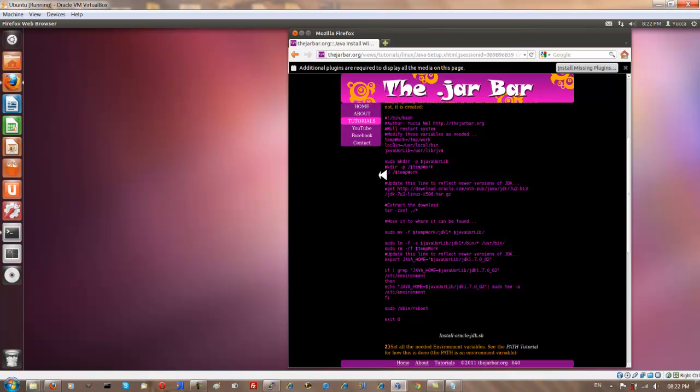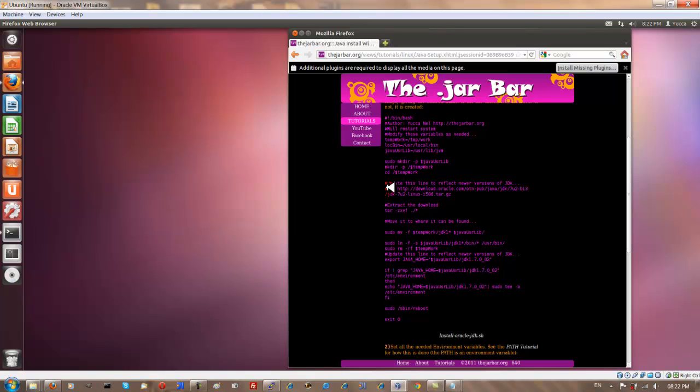it downloads the Oracle JDK. It unpacks it and moves it to the user library JVM location in your Ubuntu installation. Then it symbolically links all the contents from the bin directory within that JDK installation to your user bin directory, which allows you to run all the Java commands from the command line.